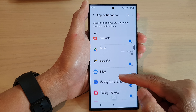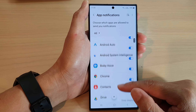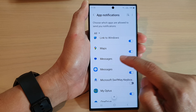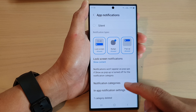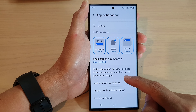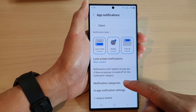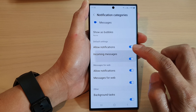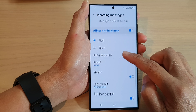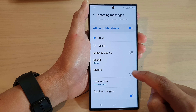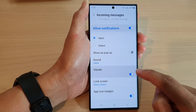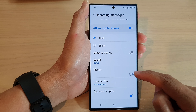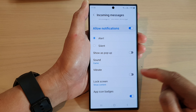Now if I go back and select another app — say Messages — I can go down and tap on notification categories, then choose incoming messages. You can see you can turn on or turn off vibration for that app. So making a change in this app will not affect other apps.